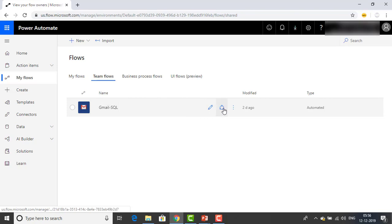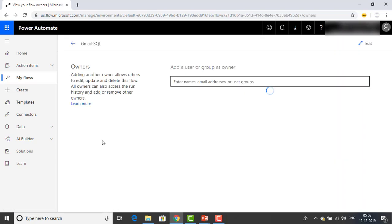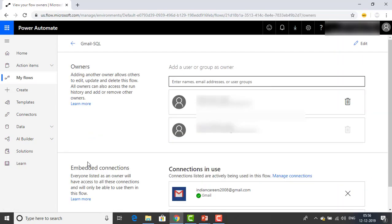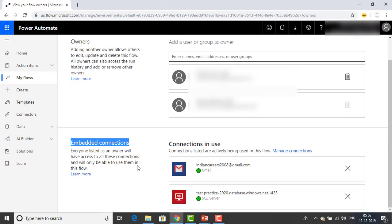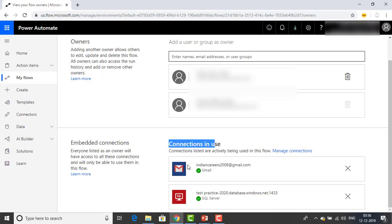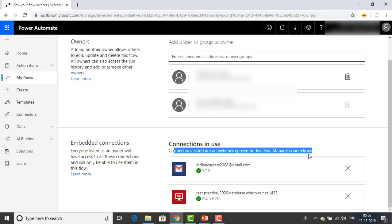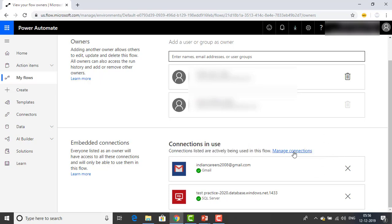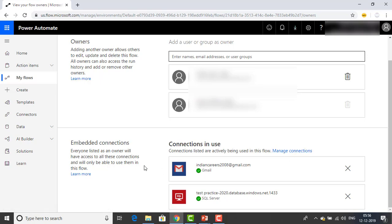Let me go back and go to Share again. If you see the Embedded Connections, these are nothing but the connections that have been used. The same connections are also available in their connection list. You can see connections in use — connections that are actively being used in this flow — and you can manage them from here as well.